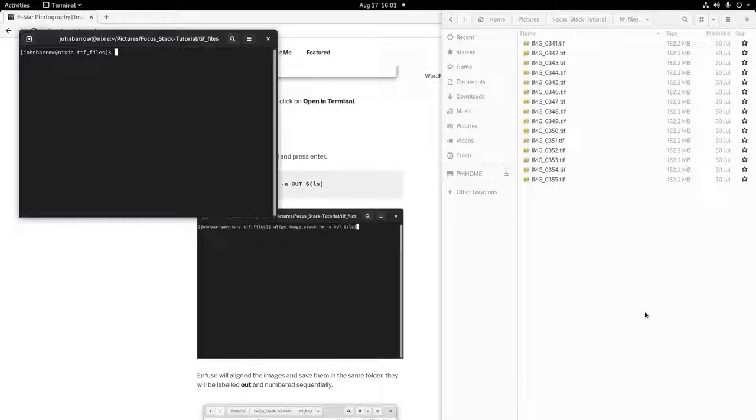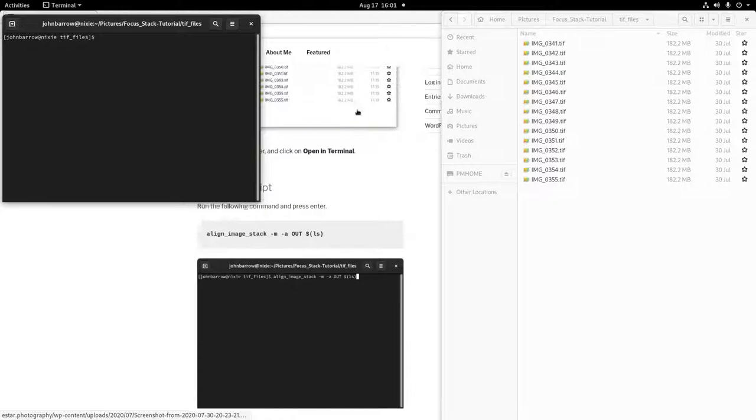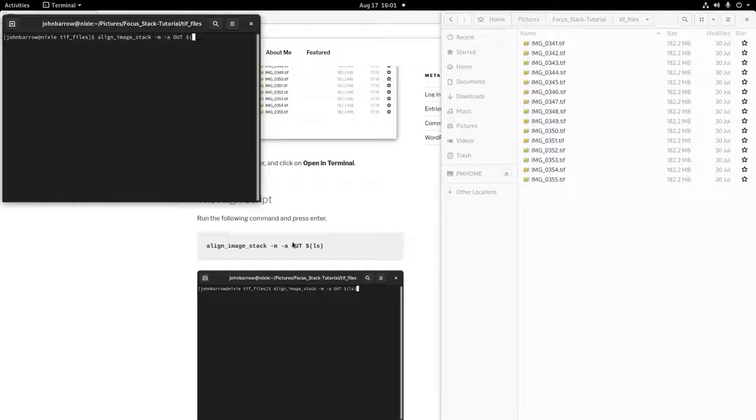Copy and paste or type the align command into Terminal. Then press Enter. You will see image files being written to your folder with the file name out and numbered sequentially. These are your aligned images.